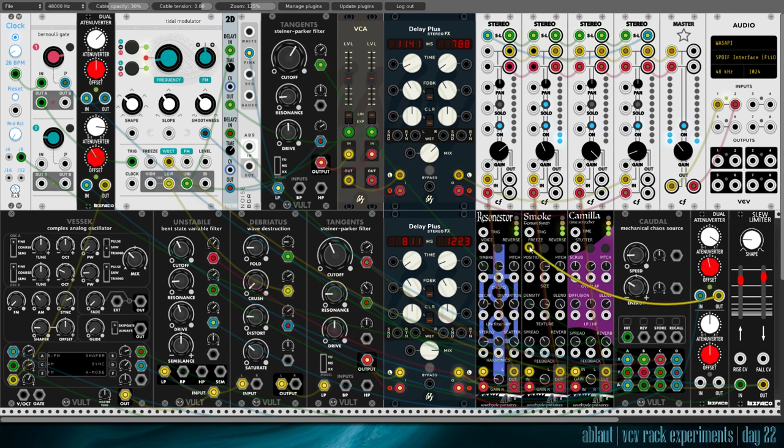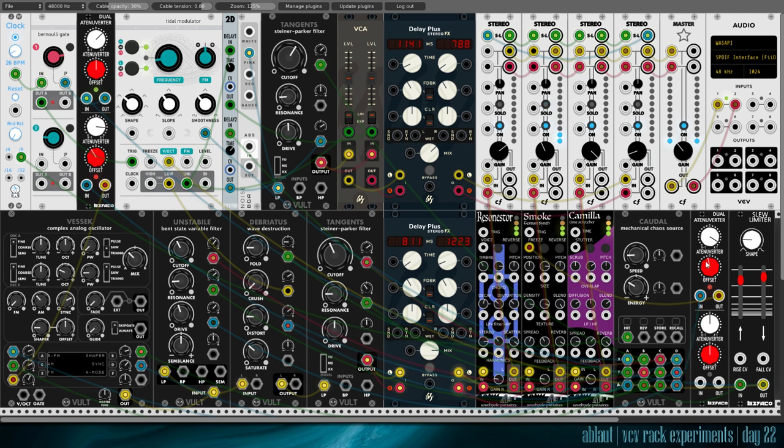And I trigger the freeze on here. Sometimes it comes from Caudal. But I've offset this so that it's mostly too low to trigger the freeze. And just sometimes it triggers that.